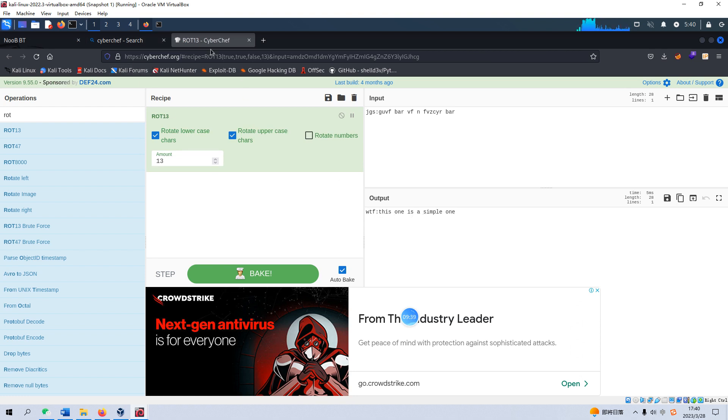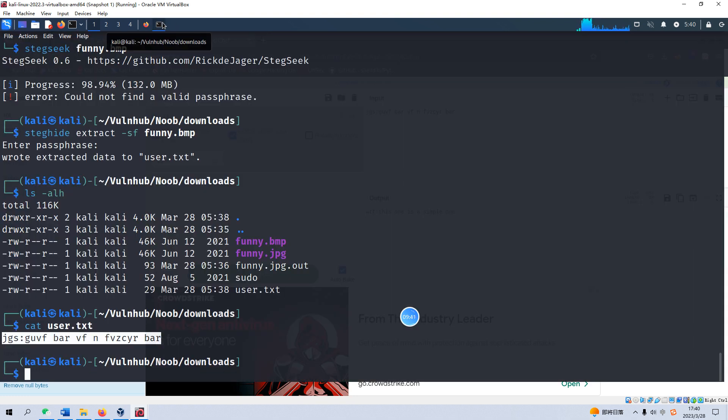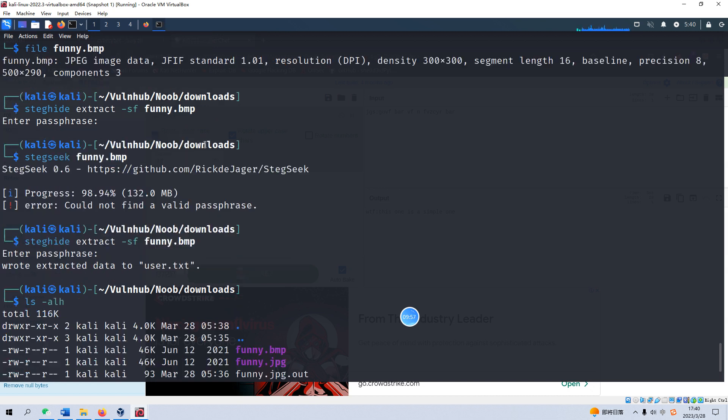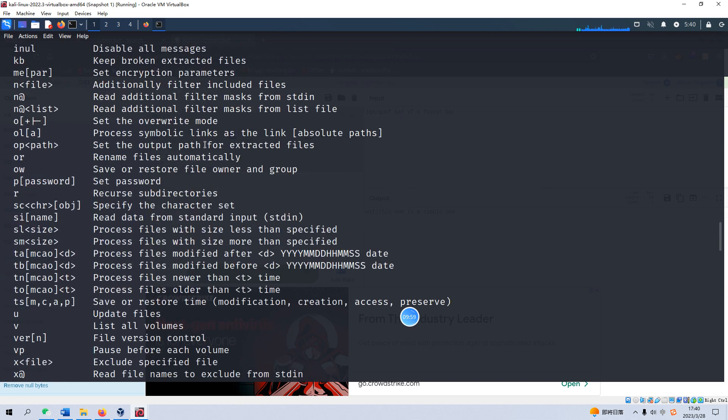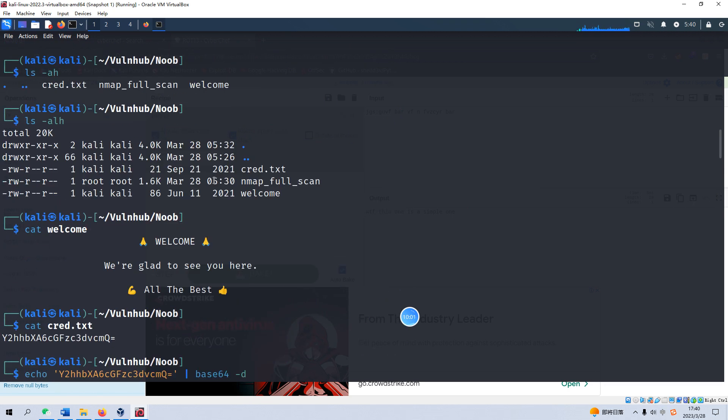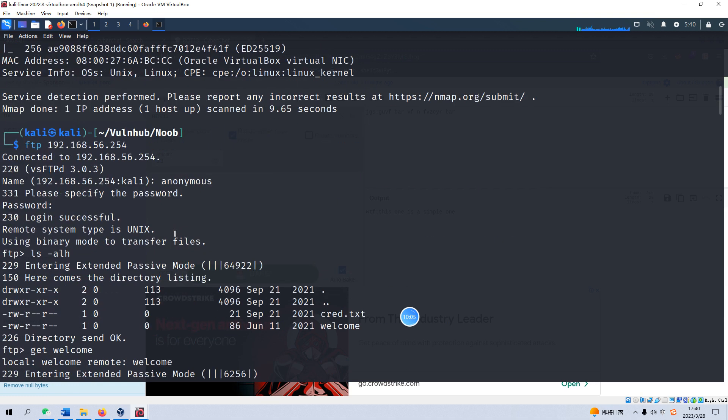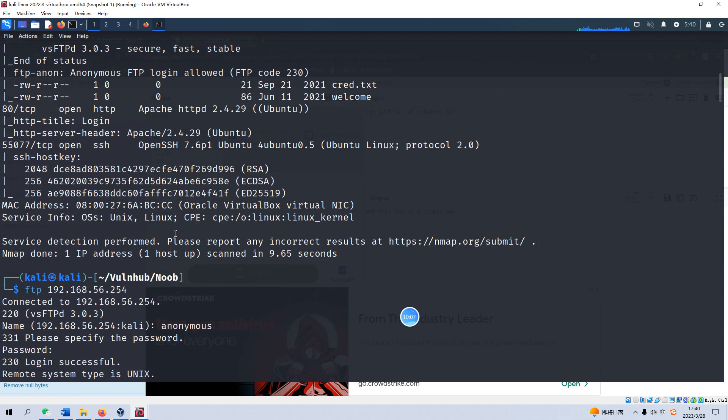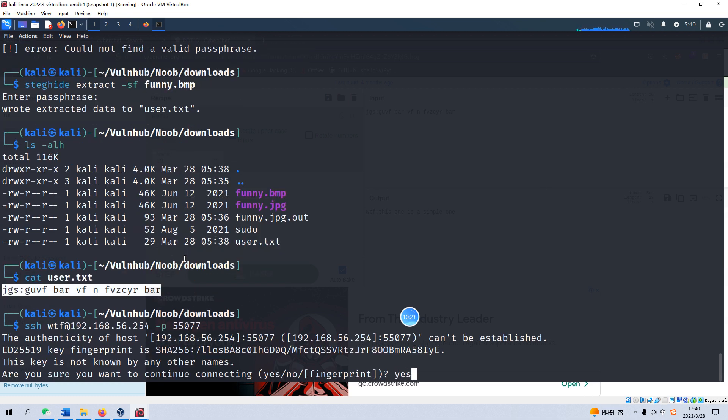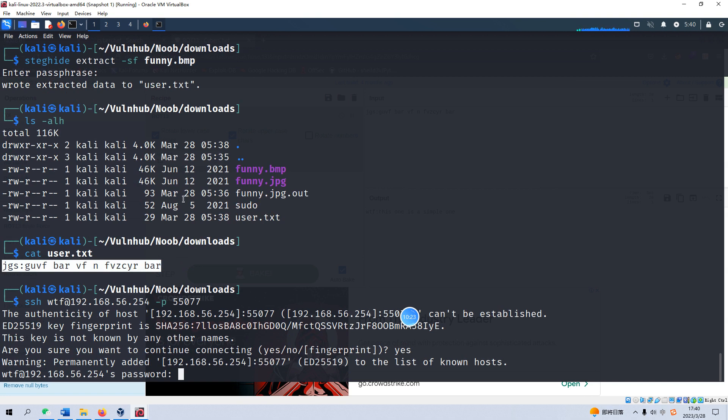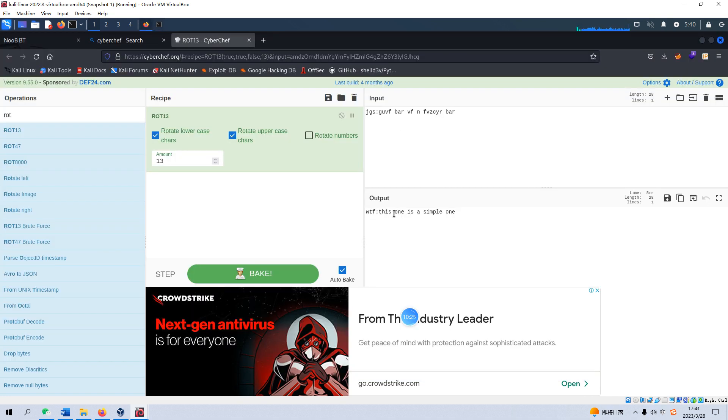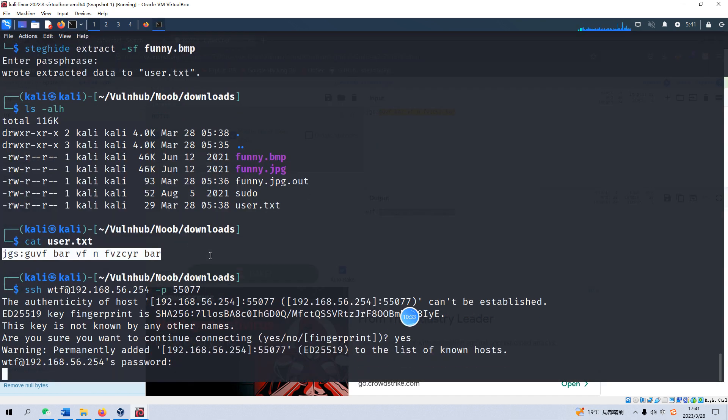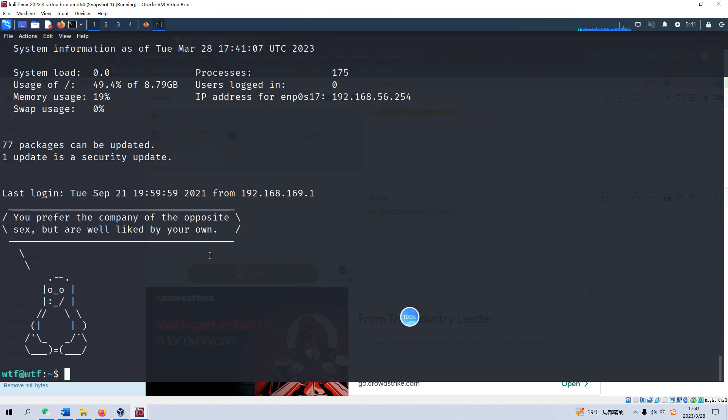And I think now we need to check whether we can log in to SSH. The username is wpf and the IP address of target. Also we need to specify the port number, 555077. Yes, and we can copy the password.